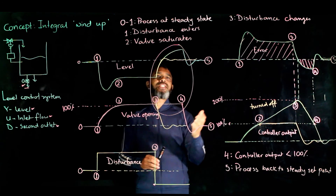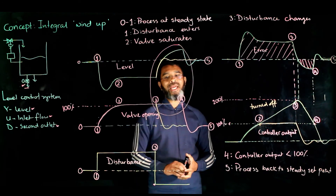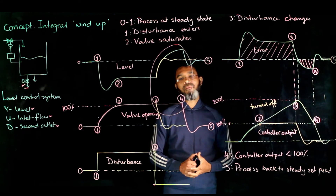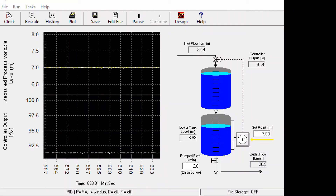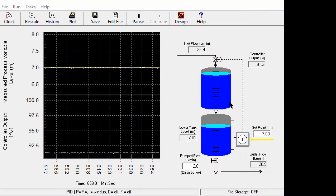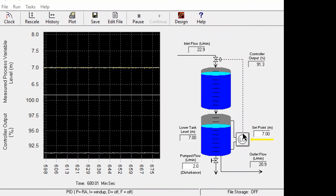This is the concept of integral windup and how to get rid of it for a PI controller. Now let's simulate the situation in Loop Pro. We consider a two-tank process where the disturbance is the second outlet from the second tank. A scenario is created where the level is near the top and the controller is around 91%. The PI controller is applied without anti-reset windup, meaning windup may occur.